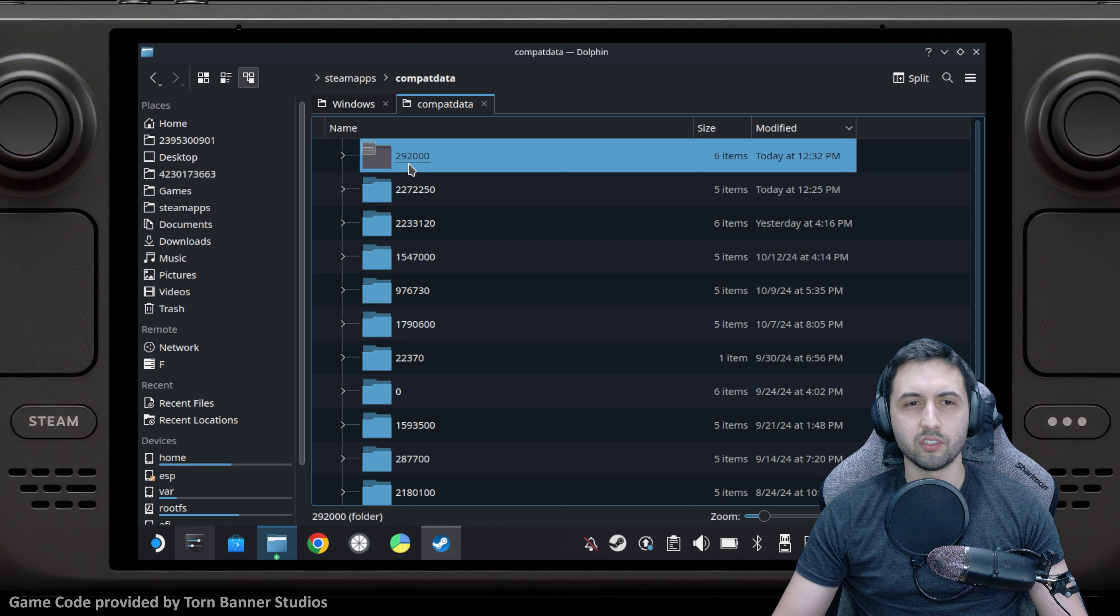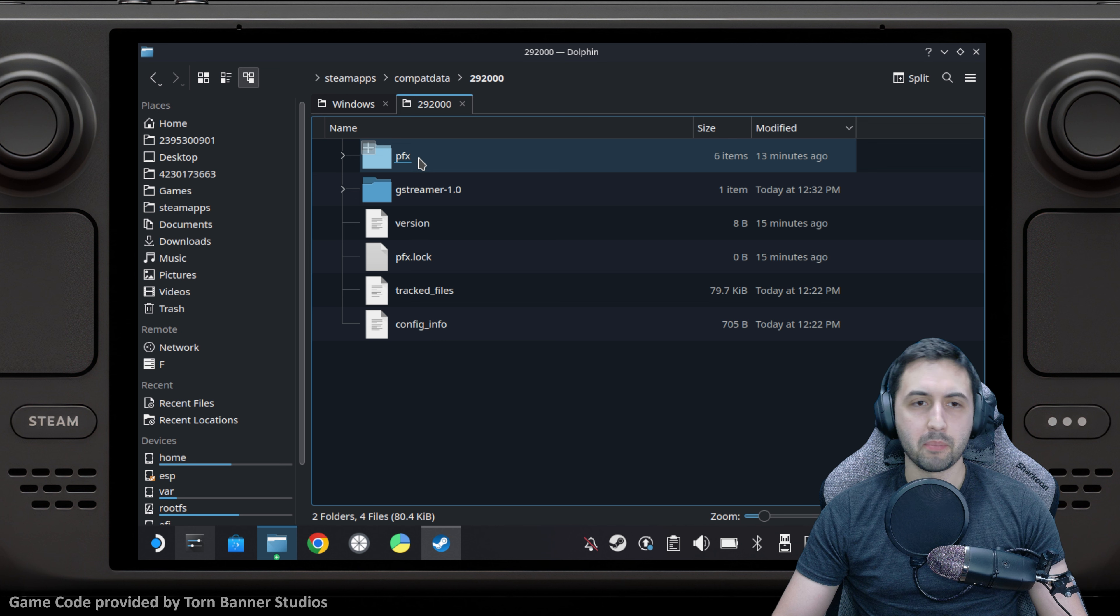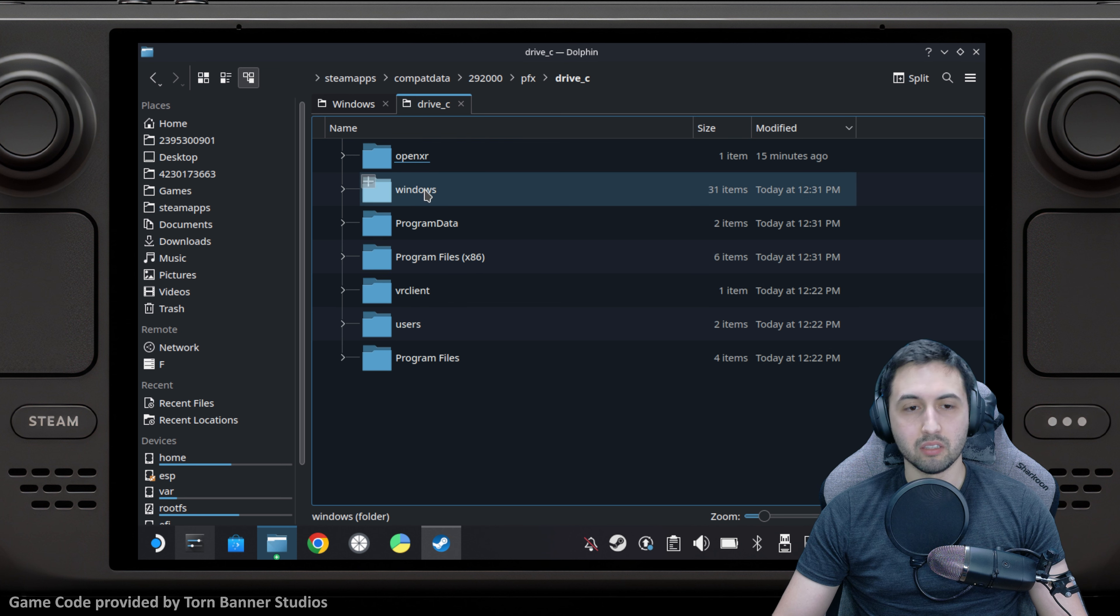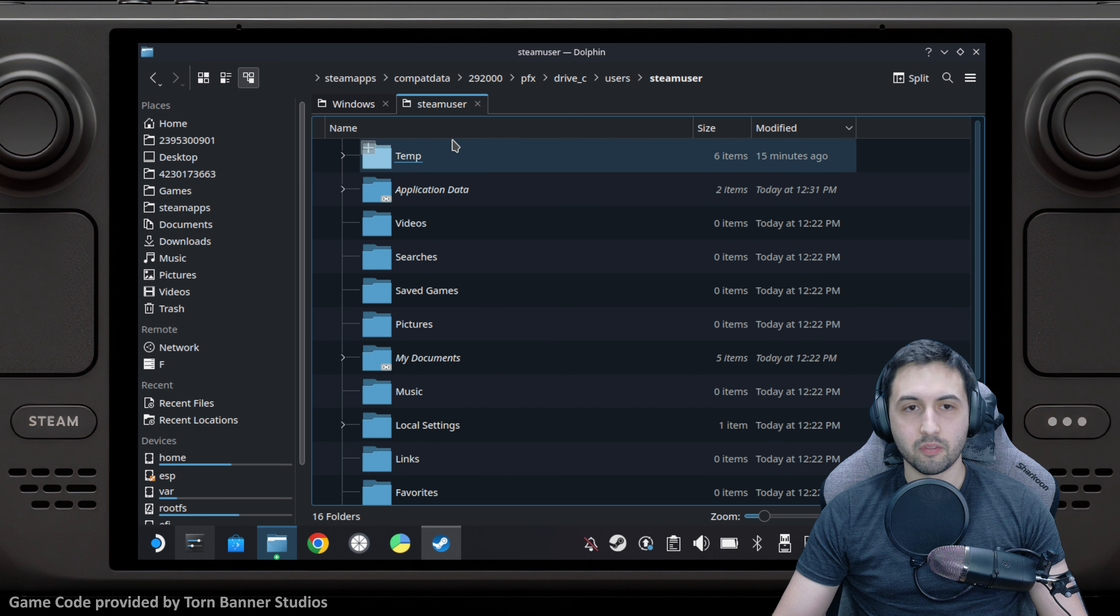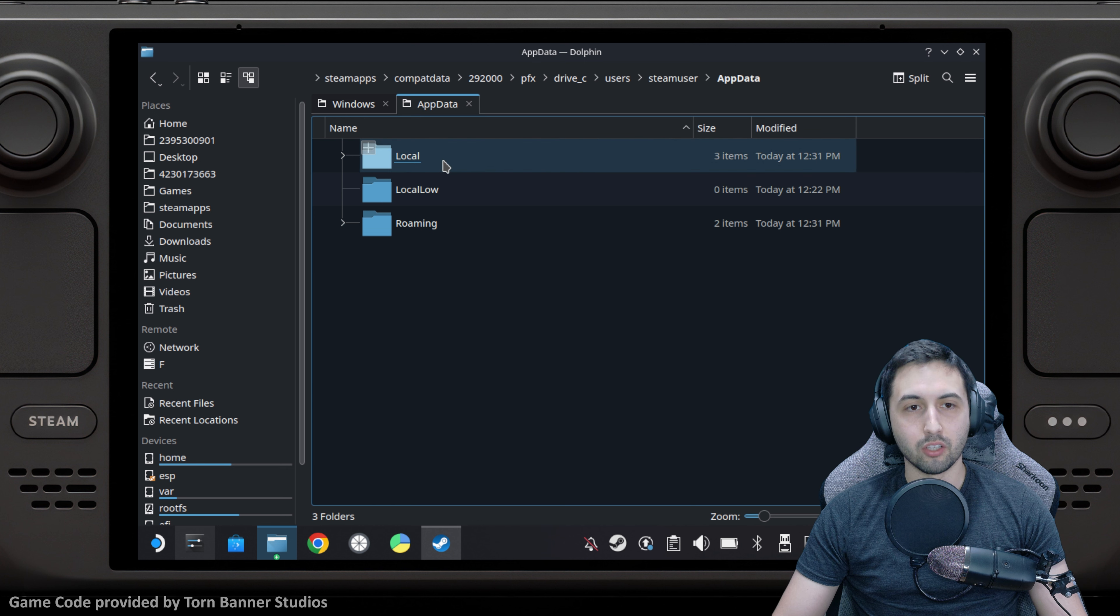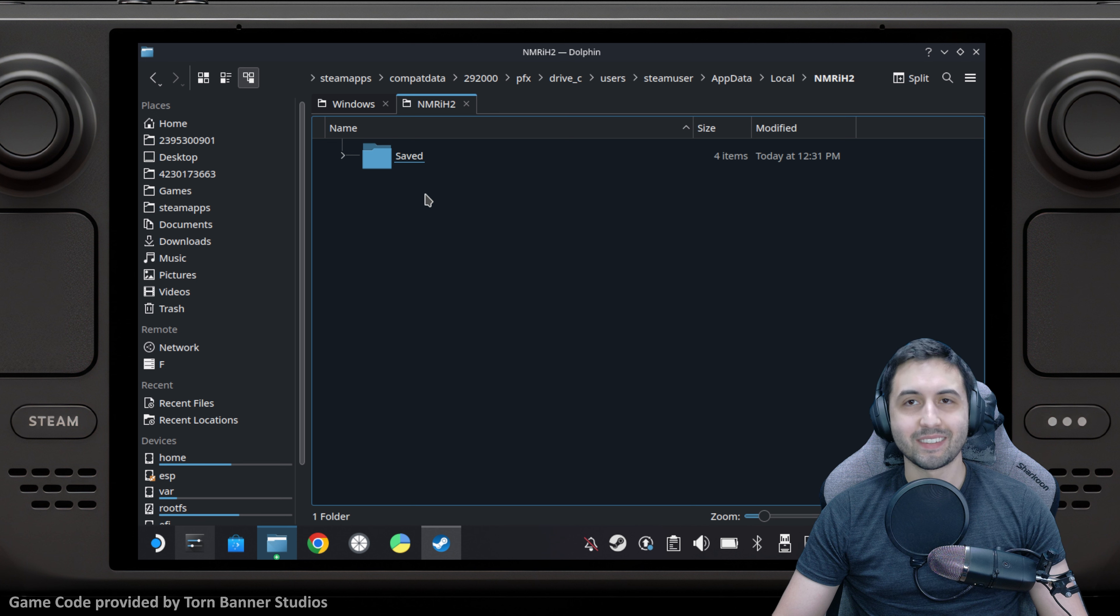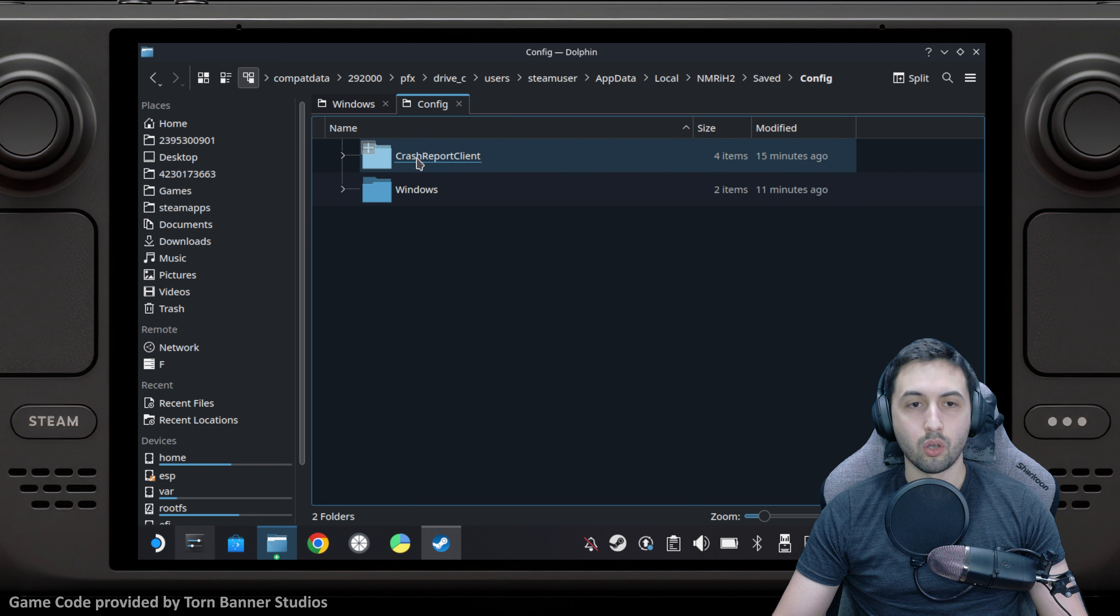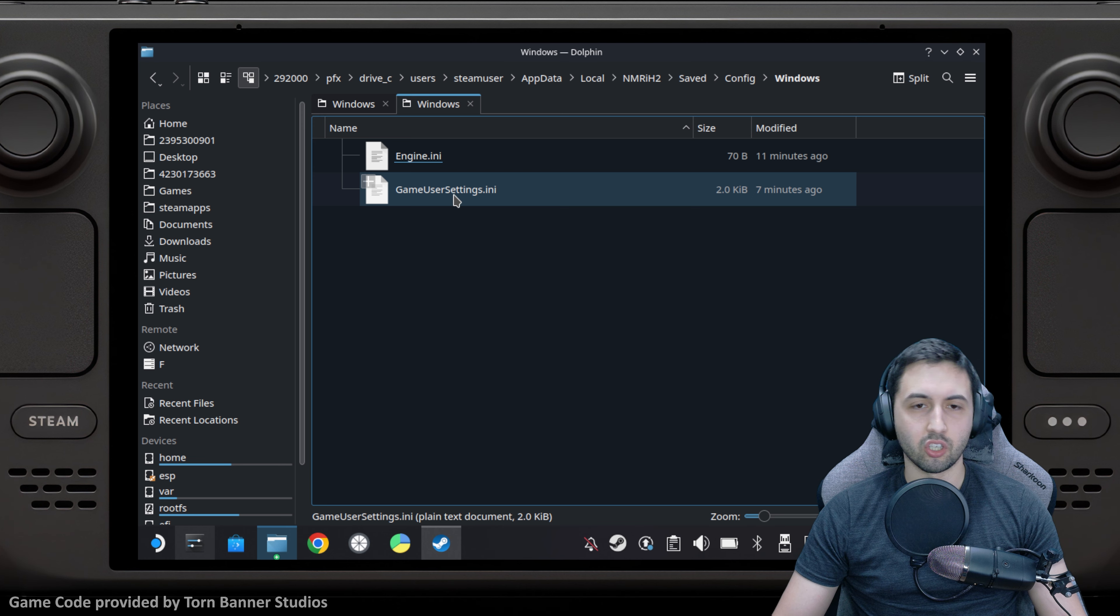Since it's No More Room in Hell 2, it's 2920000. Open that, pfx, drive_c, users, steamuser, then order this by name. Go to AppData, Local, NMRIH2, Saved, Config, Windows.